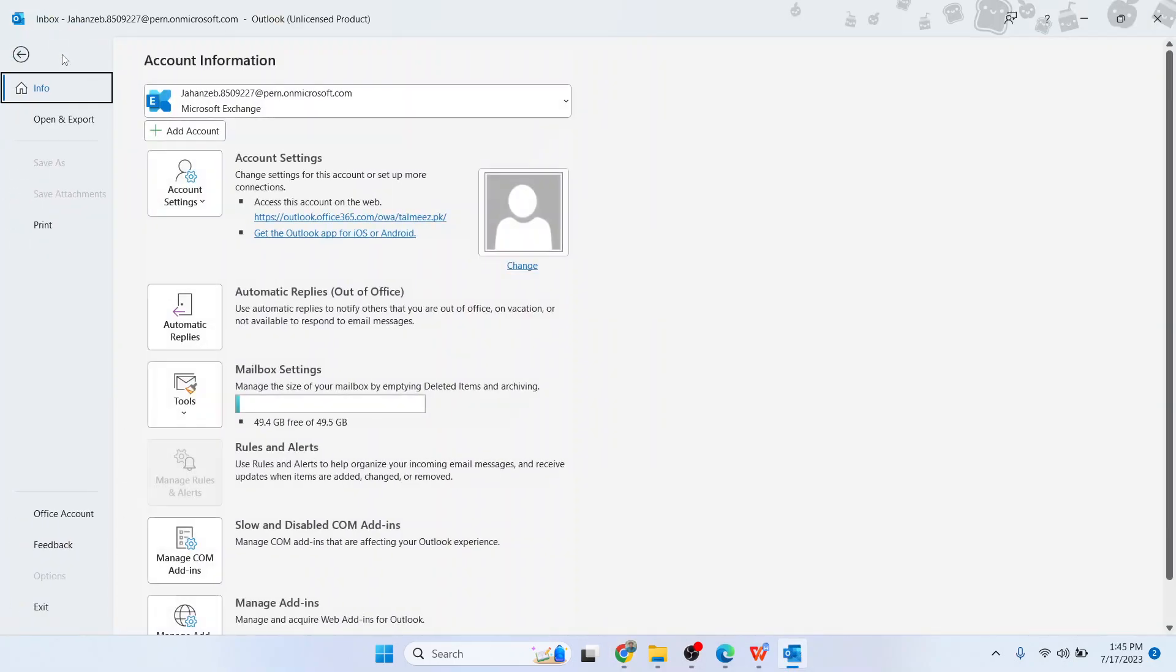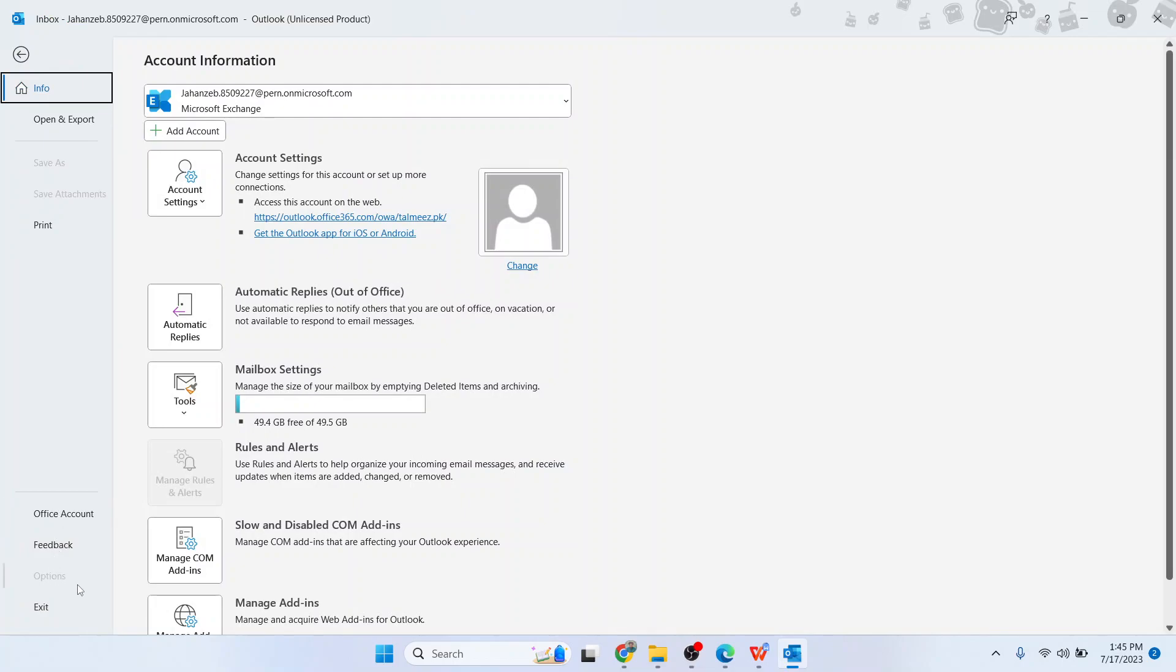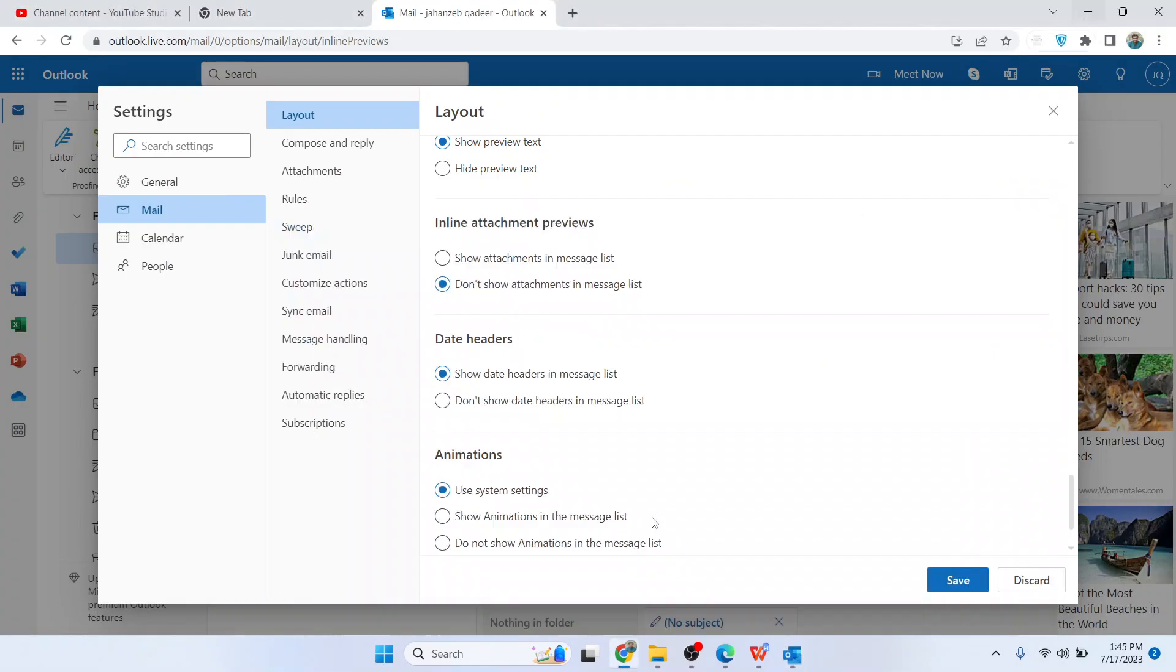You can also do these settings from the Options as well in Outlook if you have the Outlook subscription on your PC.